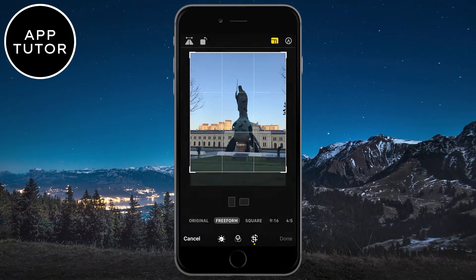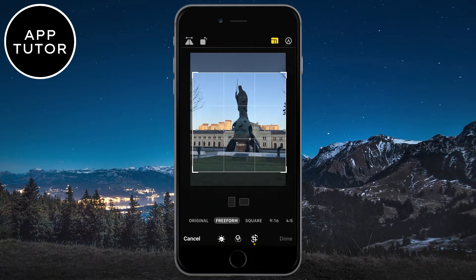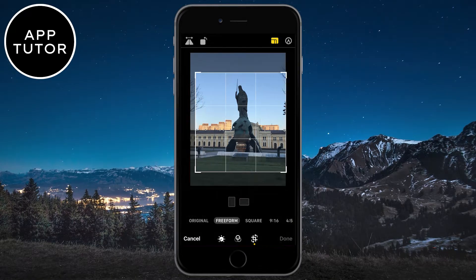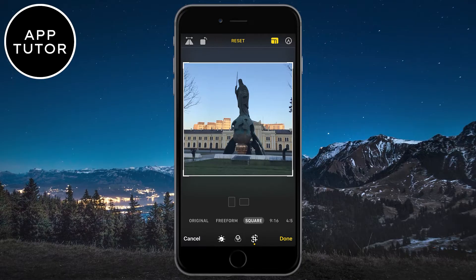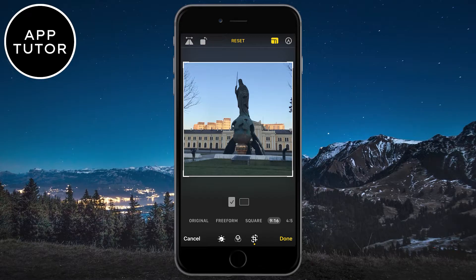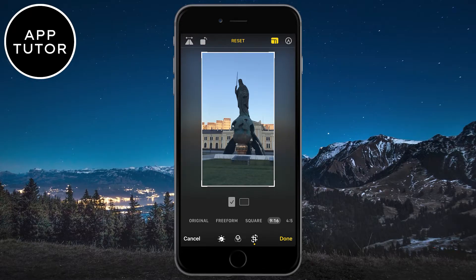And then you can select the square aspect ratio, which is a 1 by 1 format — it's great for Instagram photos. You also have different aspect ratios like 16 by 9, 5 by 4, 4 by 3, and many more.